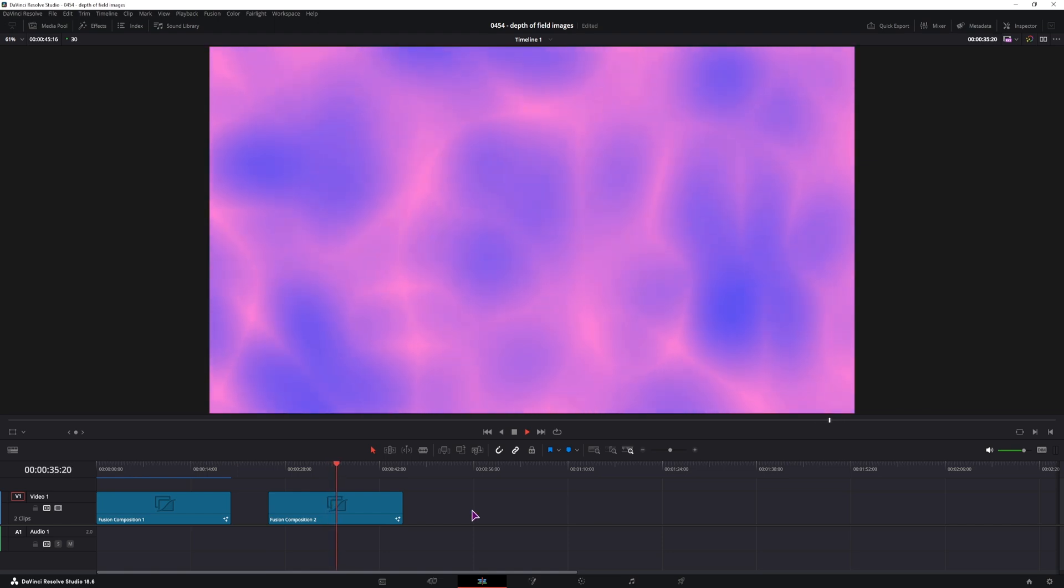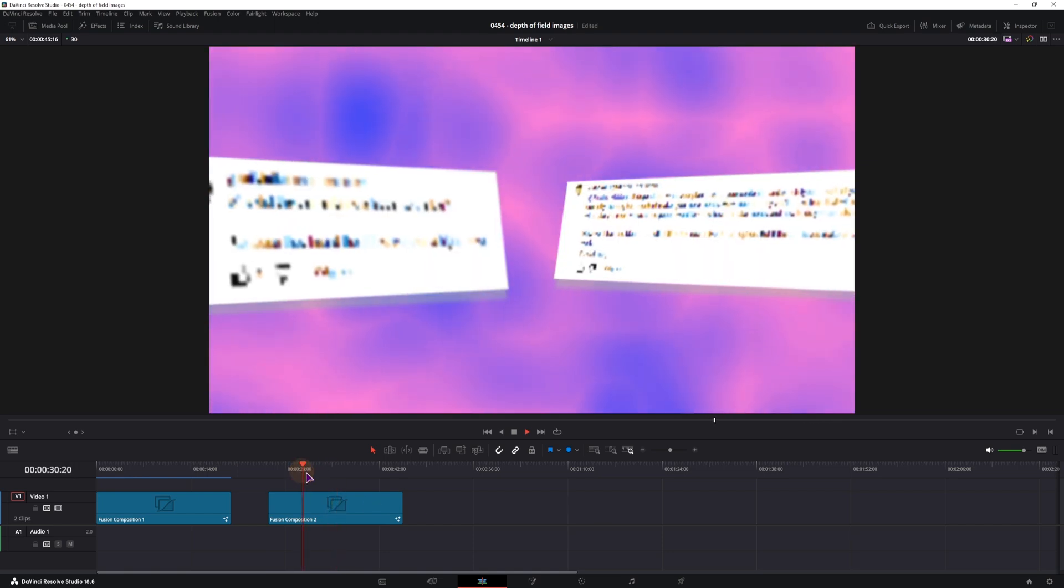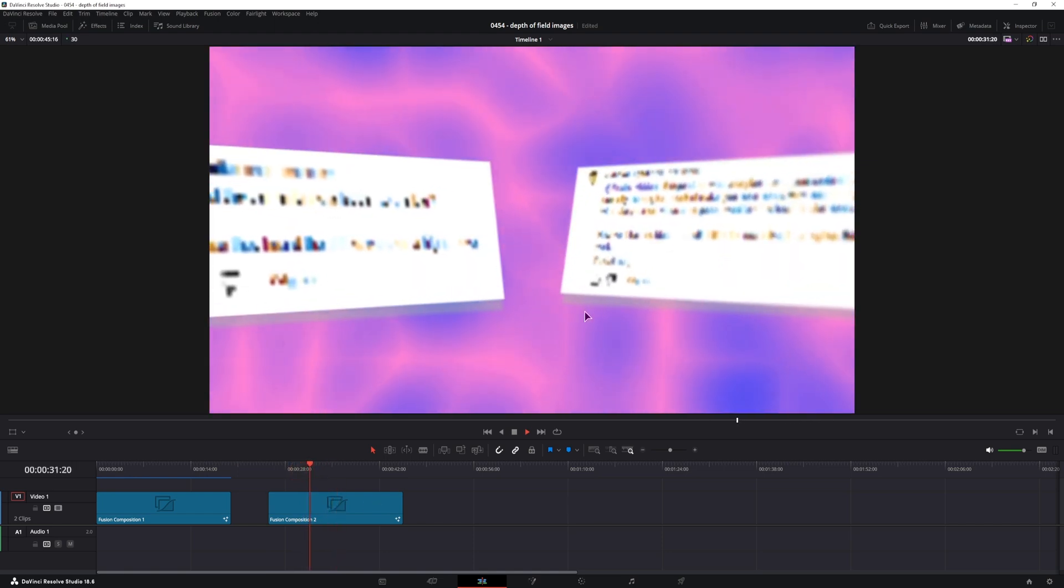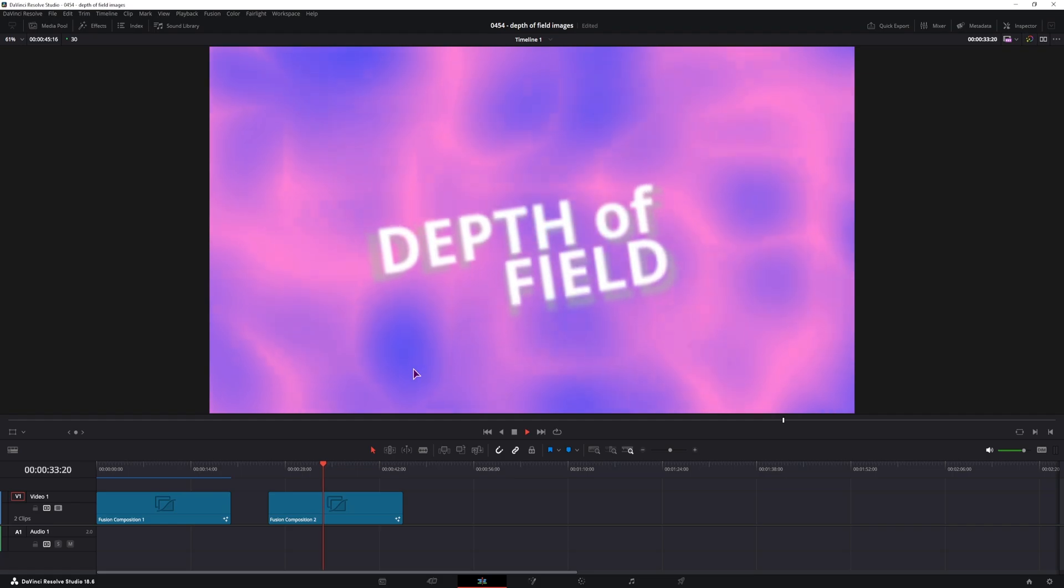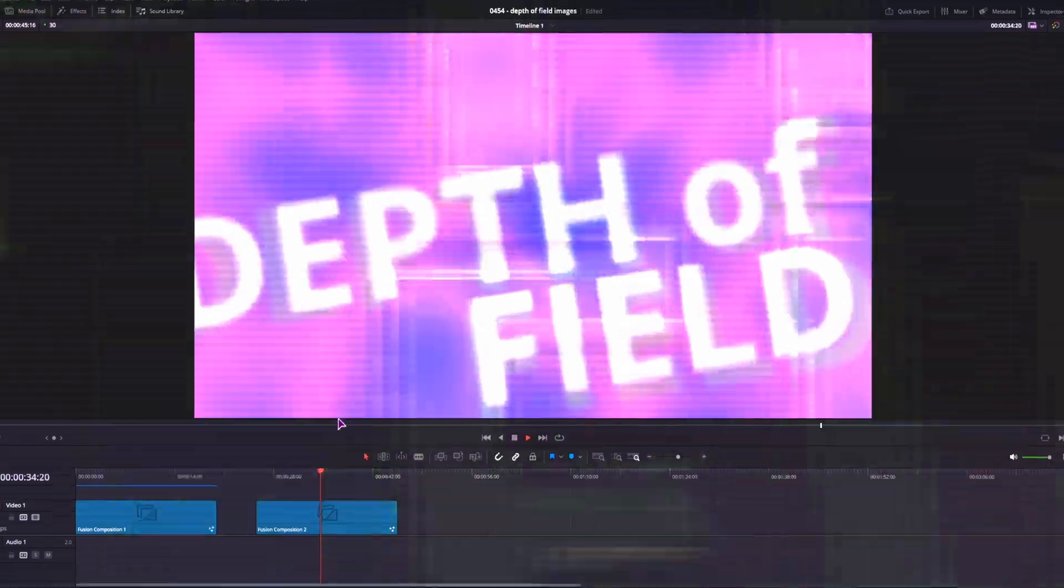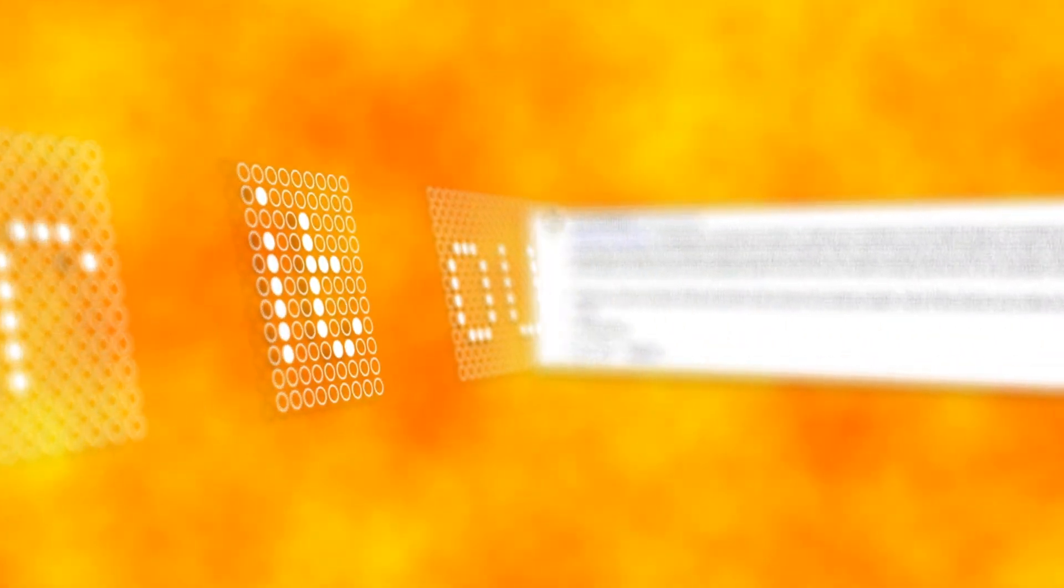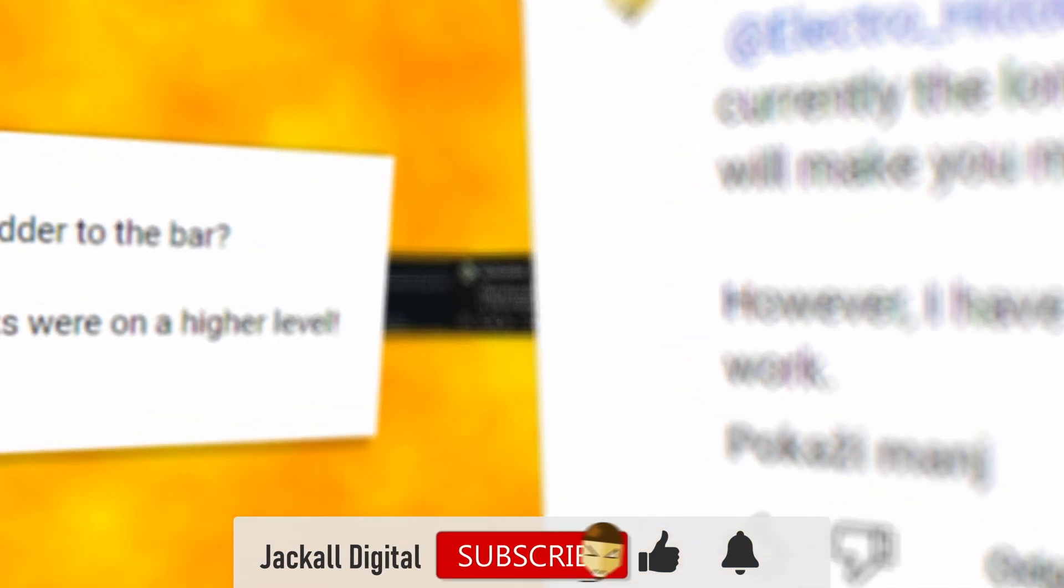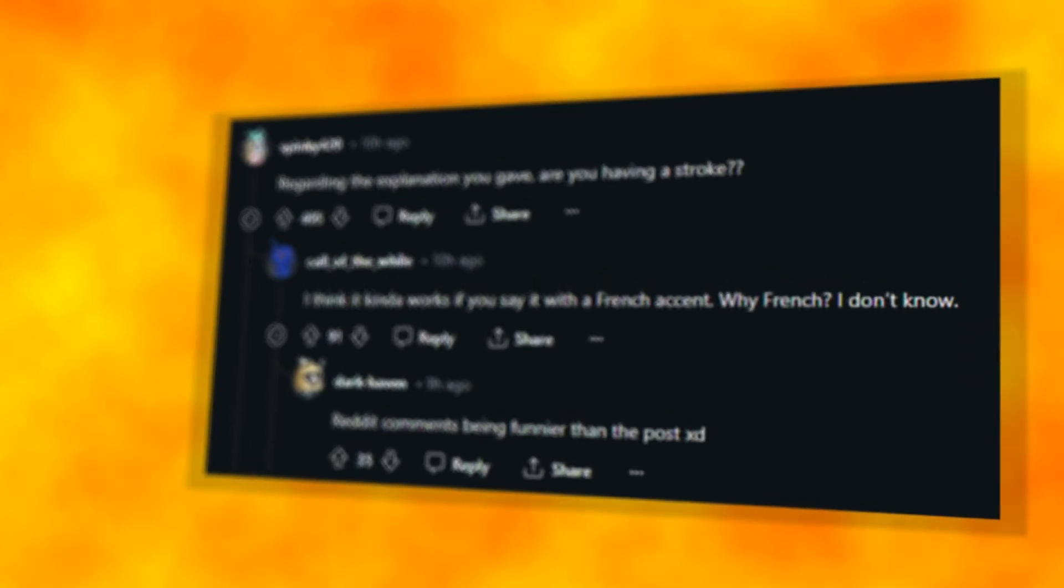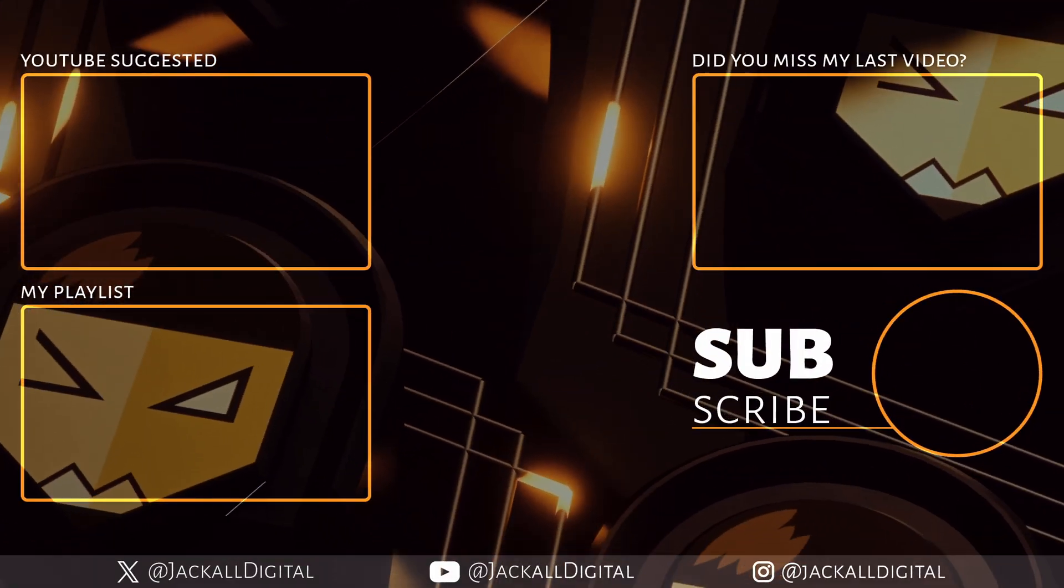I just don't know what happened with the animation at this point, I would have to fix that. And that's how you can add some depth of field to your text, images and video clips. Did you find the video helpful? If you did, give it a thumbs up, subscribe to the channel for more DaVinci Resolve content. And until next time, Jacko, keep it digital!